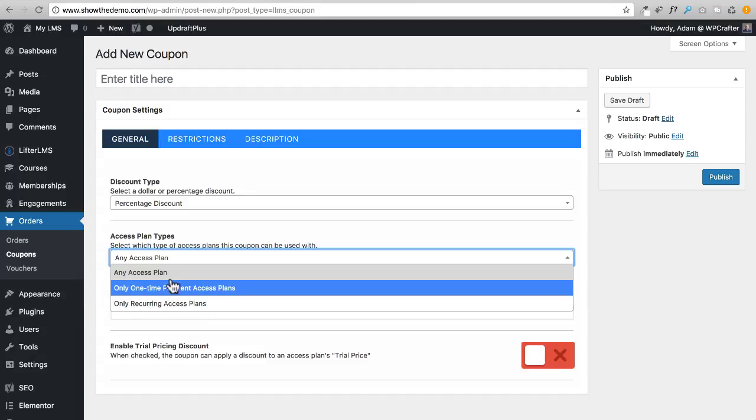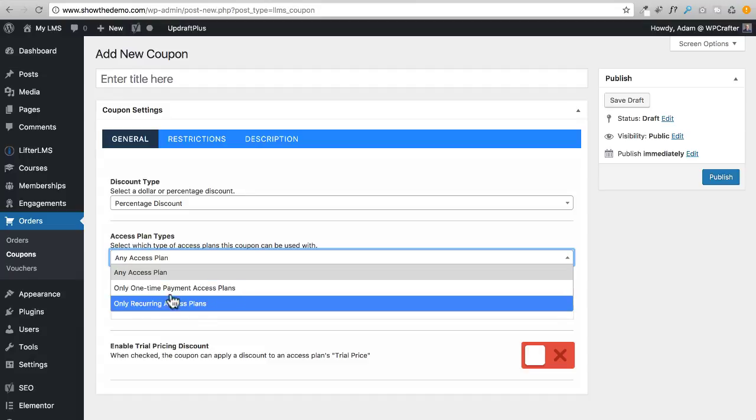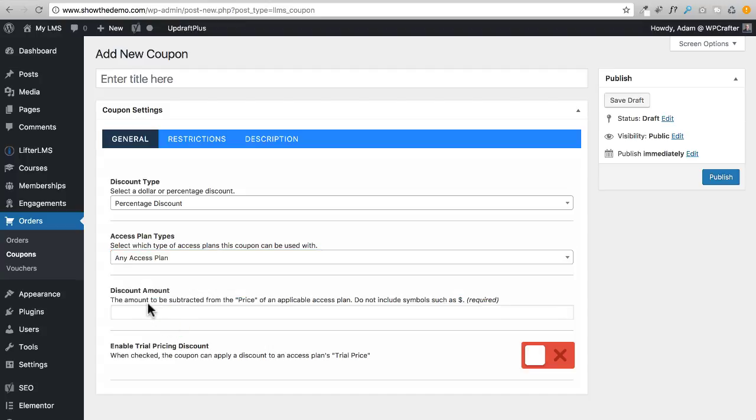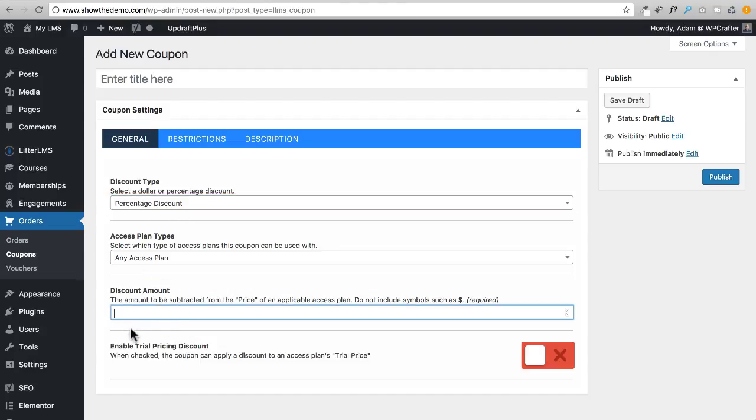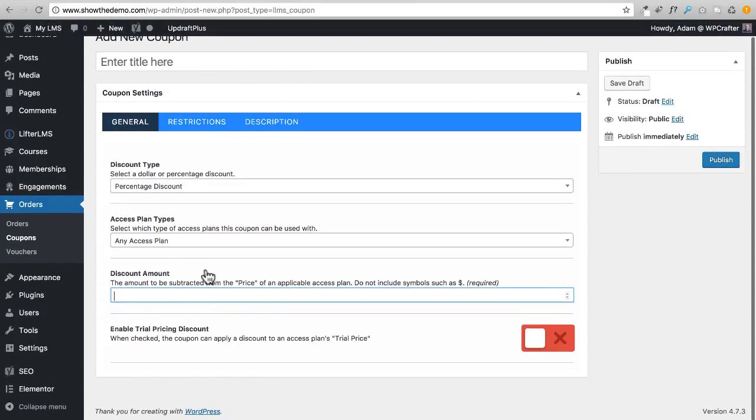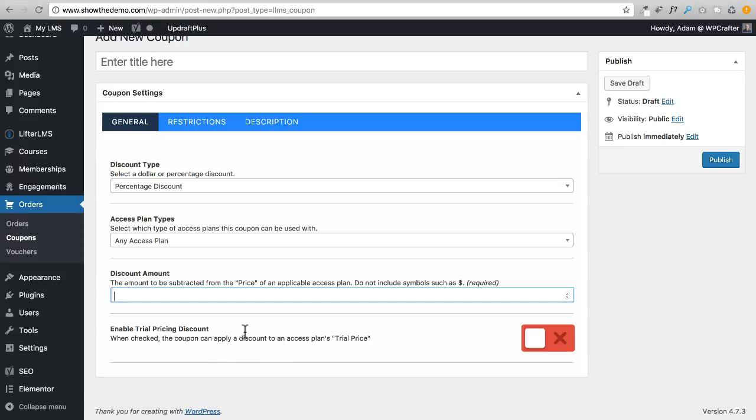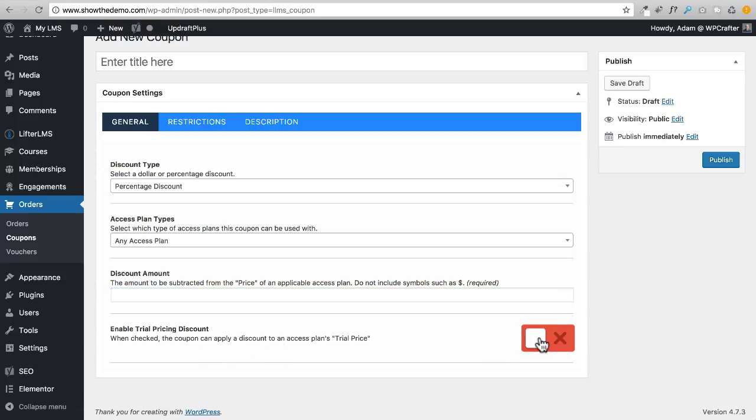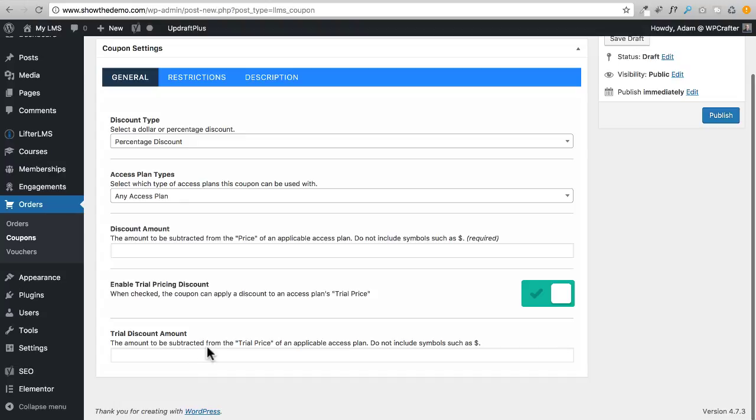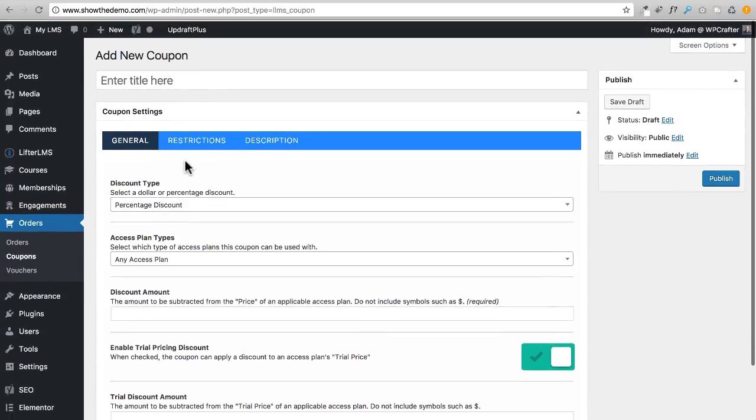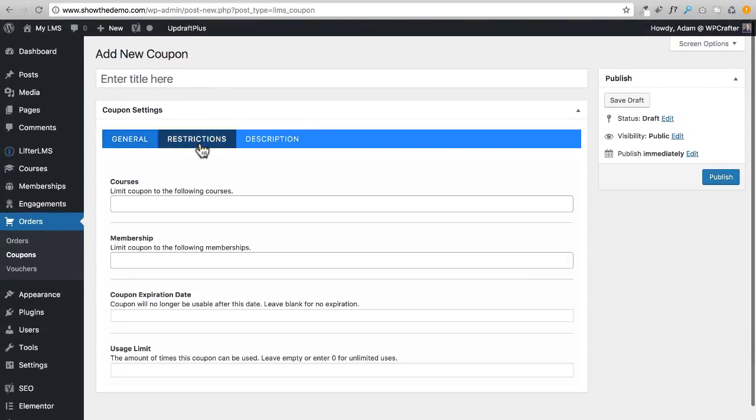Right here for the amount, if you chose the dollar amount you'd put the dollar amount in, or if you chose the percentage you would pop in a percentage. Enable trial pricing discount - this is if you wanted to discount the trial price, you can turn this on and you have similar options right there. Here are the restrictions.